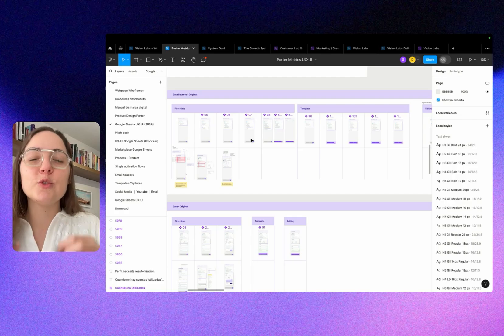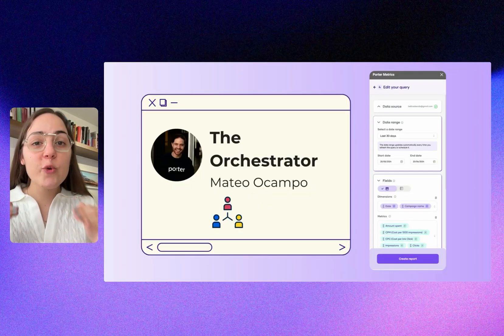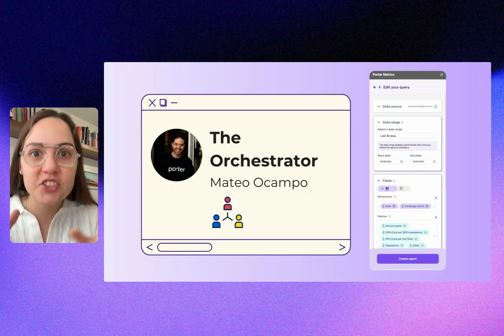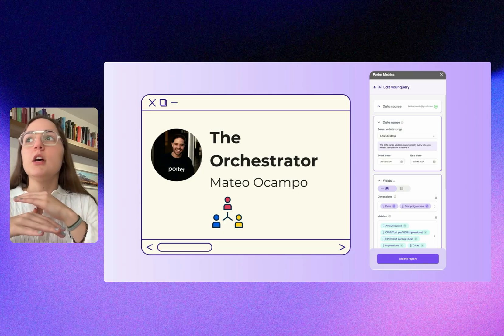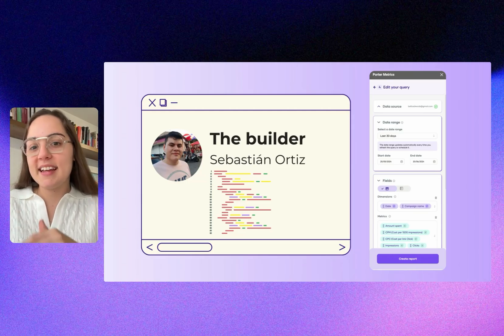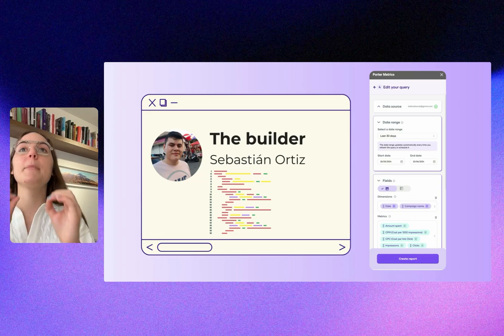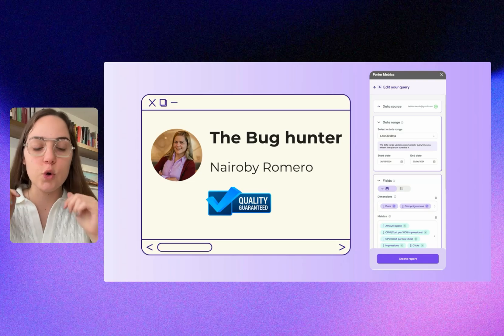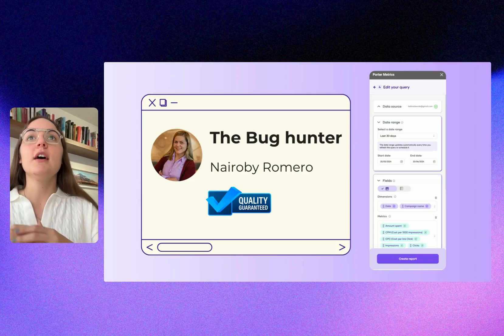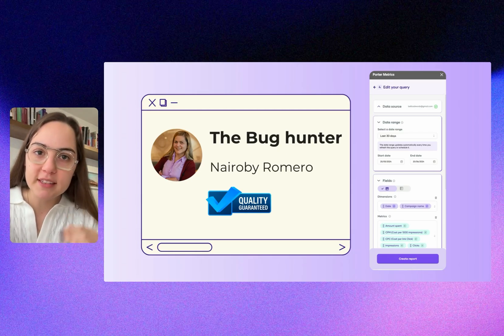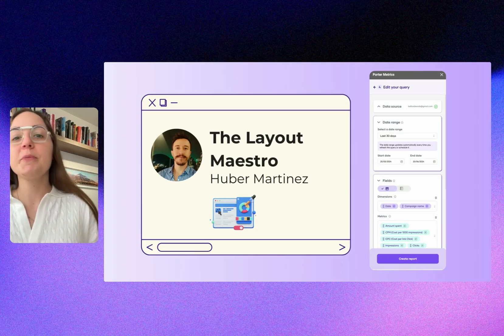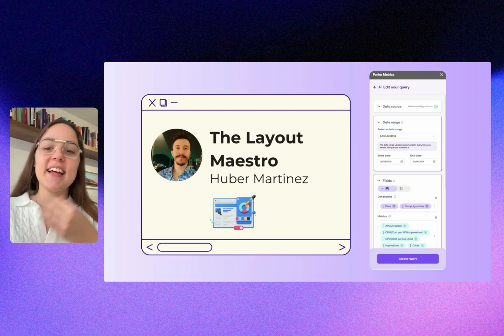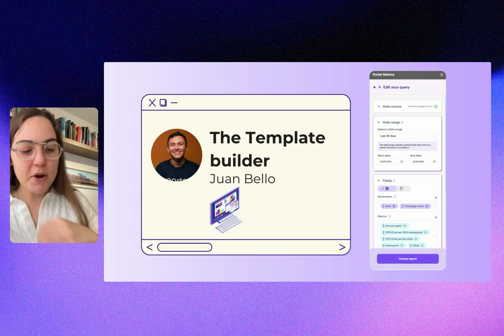A special shout-out to the team that built this. Get to know our internal team who built this, because you always use products but you don't know who built them. The orchestrator is Mateo, the person who helped us prioritize and keep the team focused. We have the builder, Sebastián, our developer for this product. Thank you Sebastián, because it was pixel perfect. I love detail and design, and you nailed that. We have the bug hunter, Nairobi Romero. She focuses on hunting every bug, reporting that bug, and prioritizing what we have to fix before launch. We have the layout maestro, our UI designer Uber Martinez. Thank you Uber, because I know that I'm very intense when building the product.